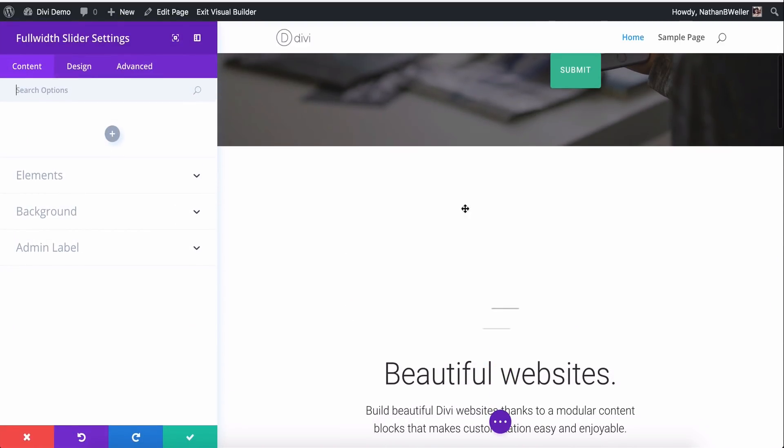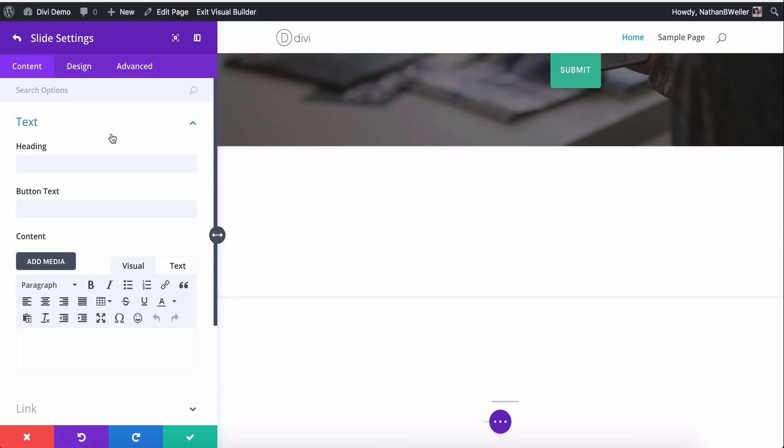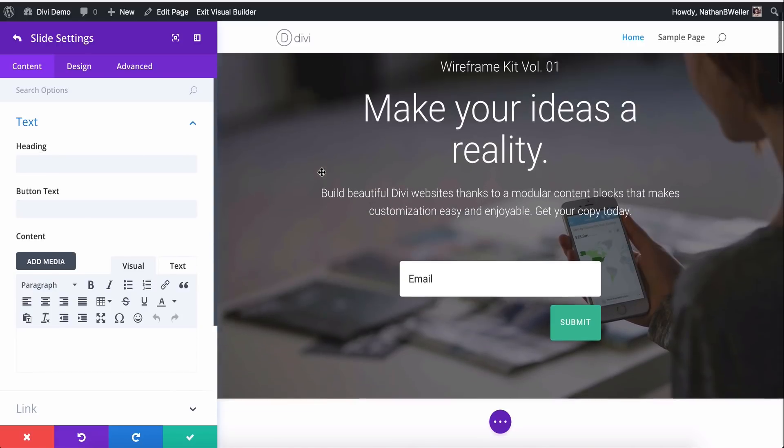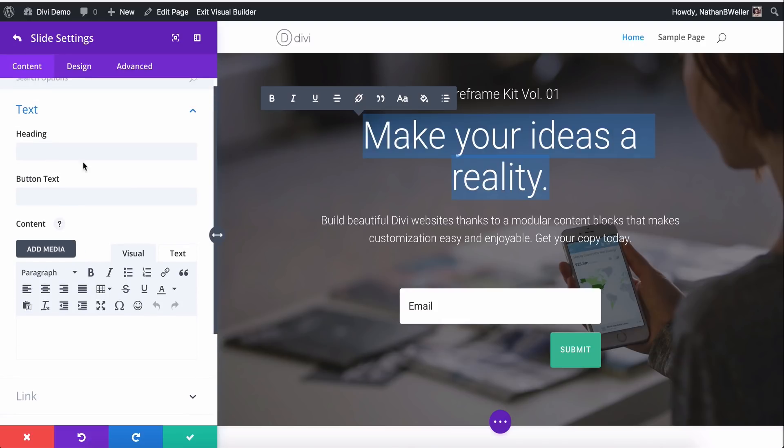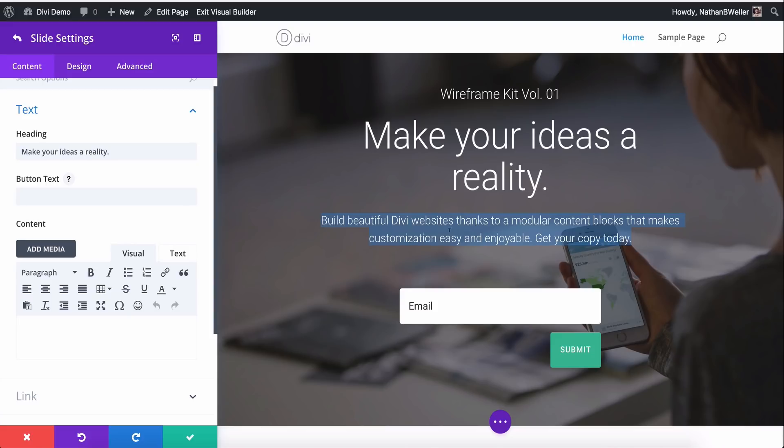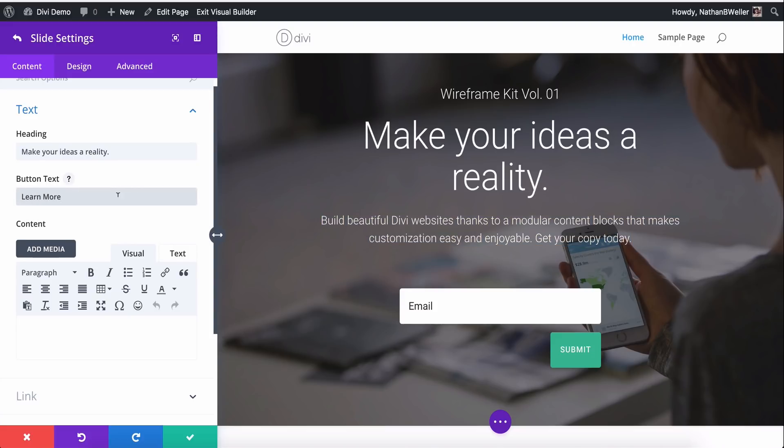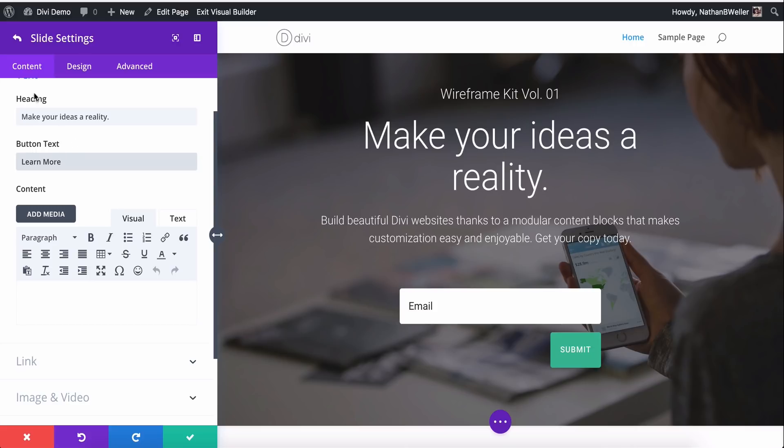Okay, so here's my Full Width Slider. It's not populated, so that's why it's white. Let's go ahead and add a new slide. And so basically what I plan to do is more or less just duplicate some of this existing content up here and then replace it with my slider. So I'm filling in my heading, button text, and here's my content.